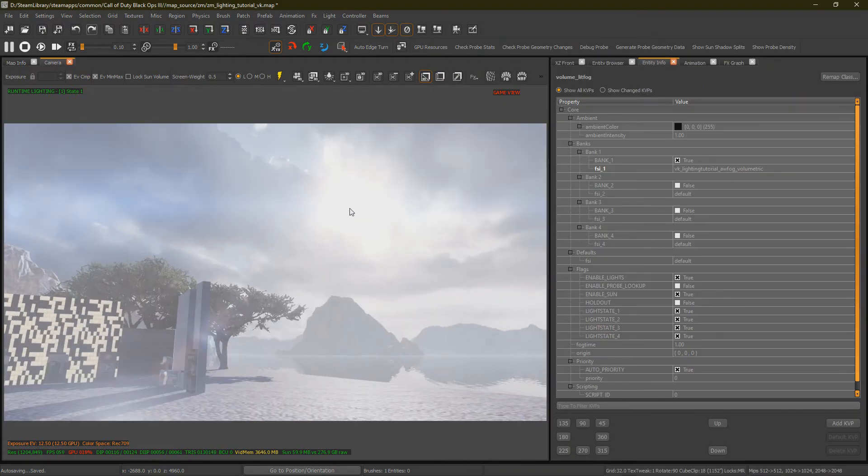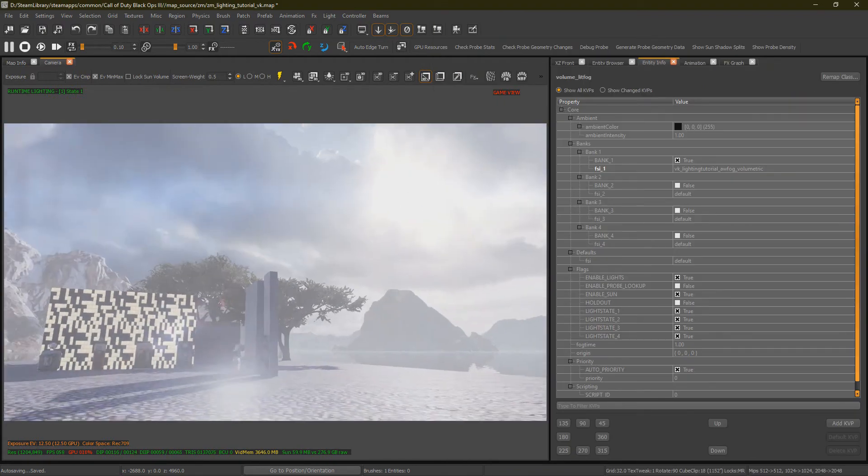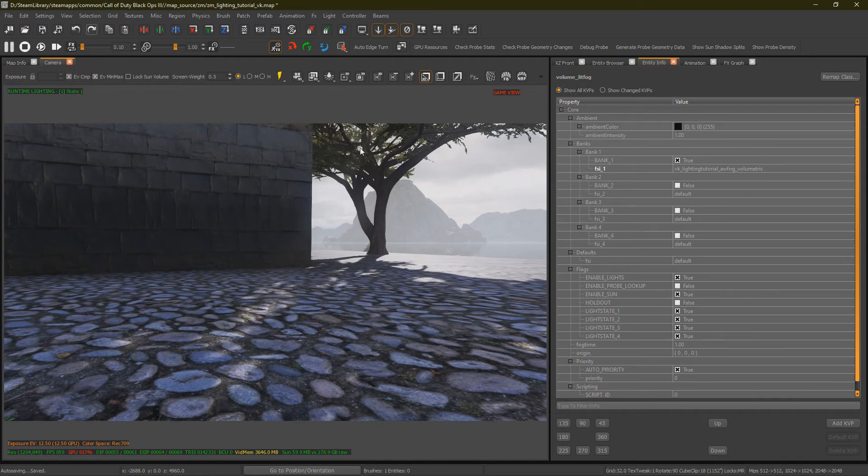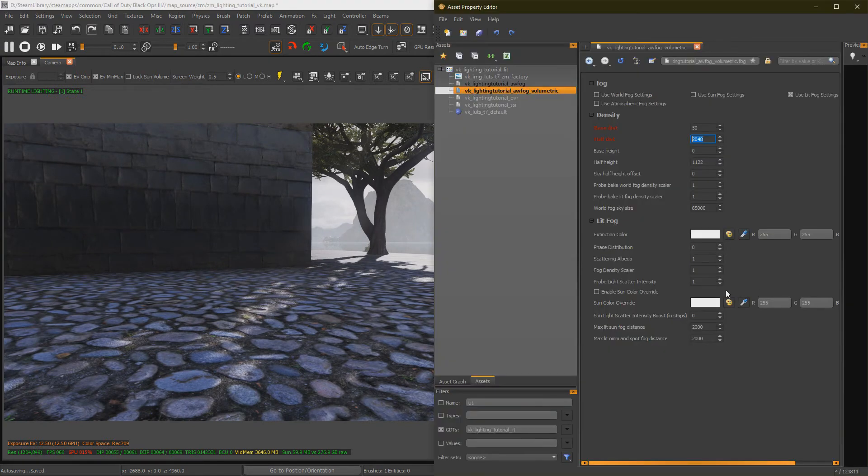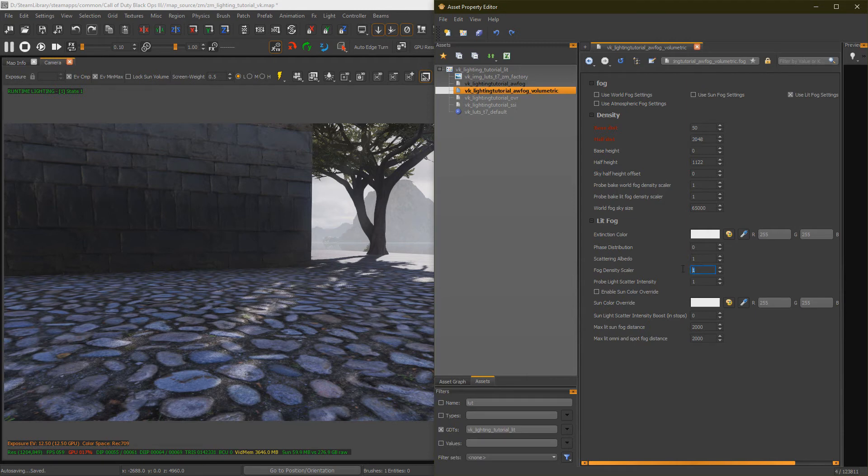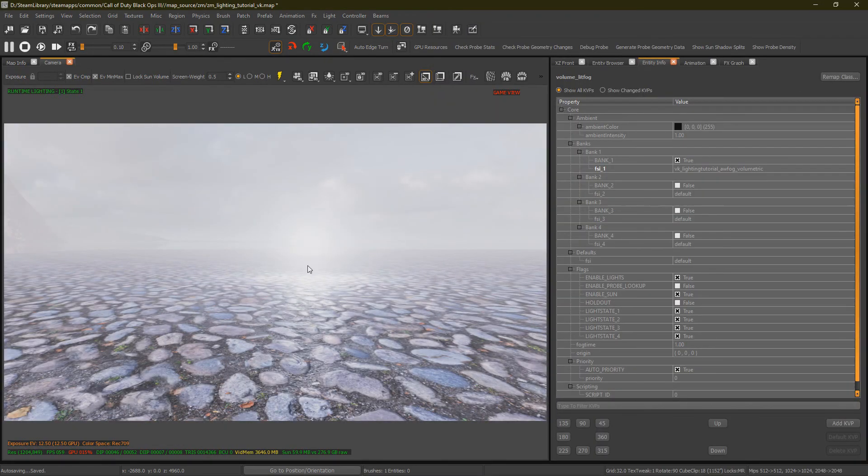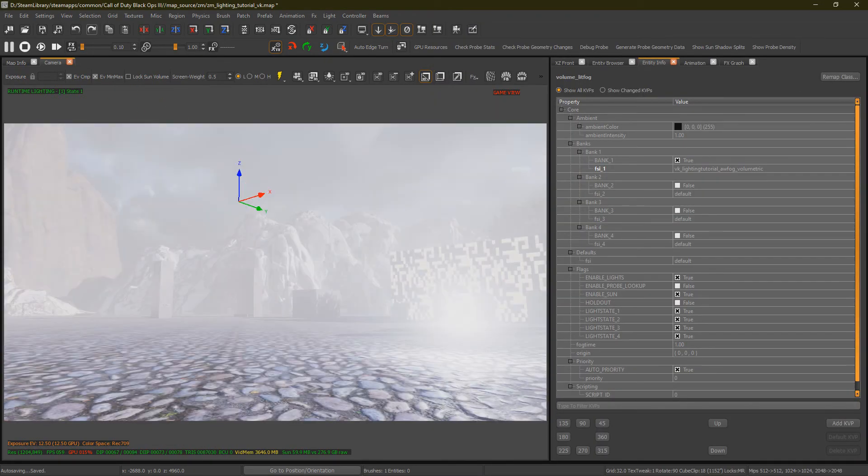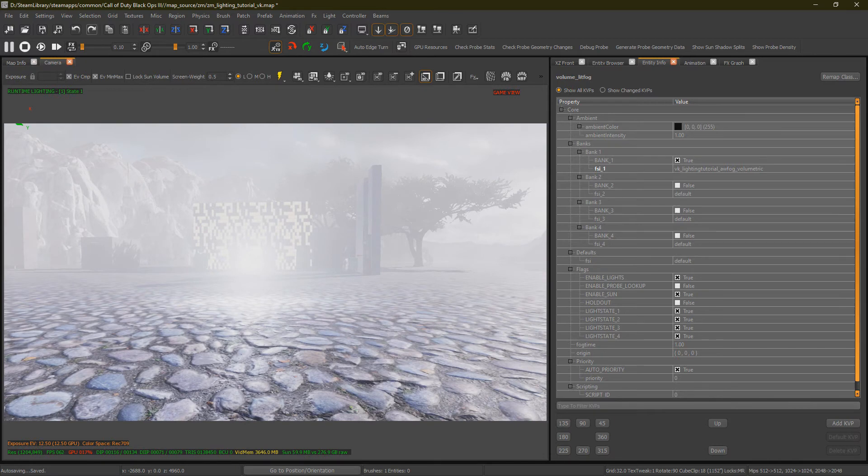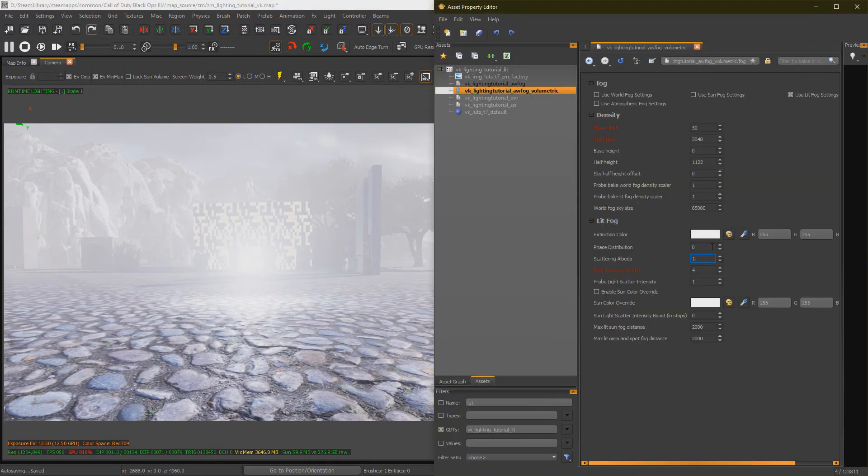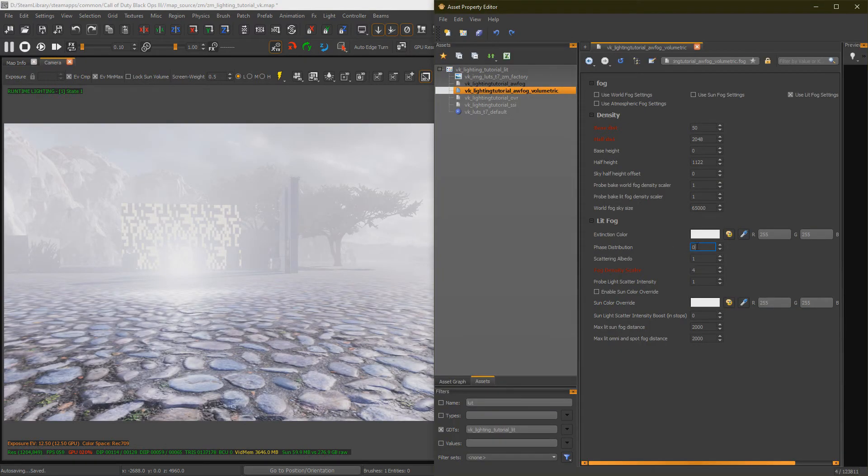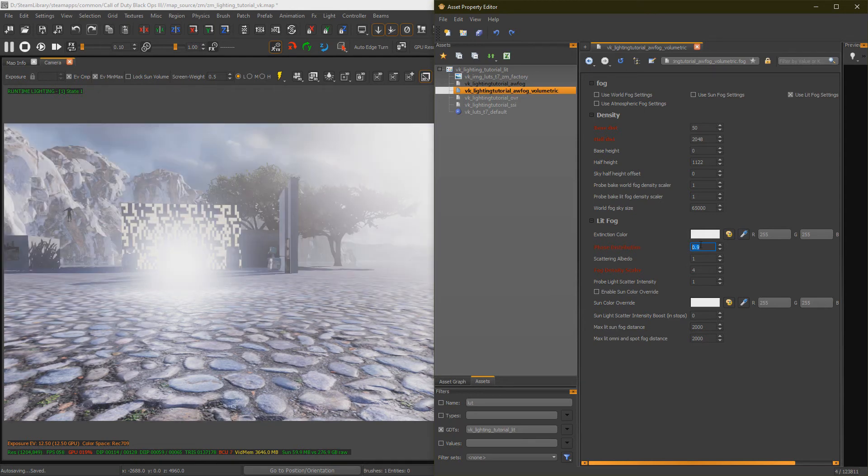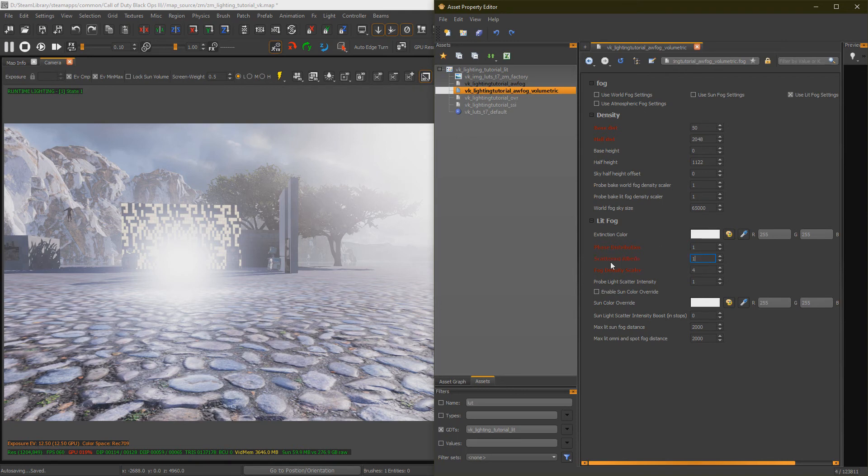Now, Lit Fog does affect the sun coming through as well. So, now, if we get a good angle here with the sun shining through and up our Fog Density Scaler, you can see the sun rays beaming through, mate. But then again, this also affects our entire Lit Fog. So, it depends on what you're going for. Our phase distribution is like spread in a way, but reversed, like the value. So, if we up it, we can see that everything gets closer to the source. So, that's that.